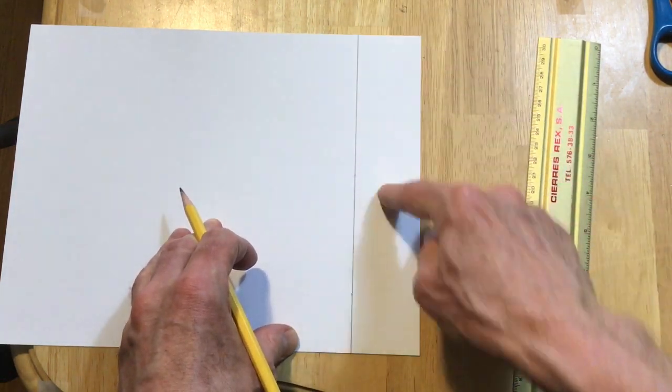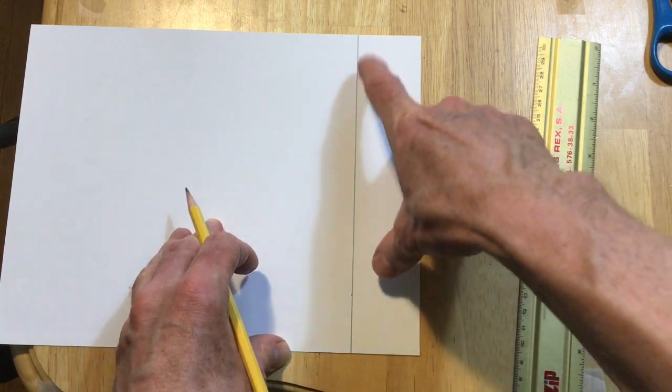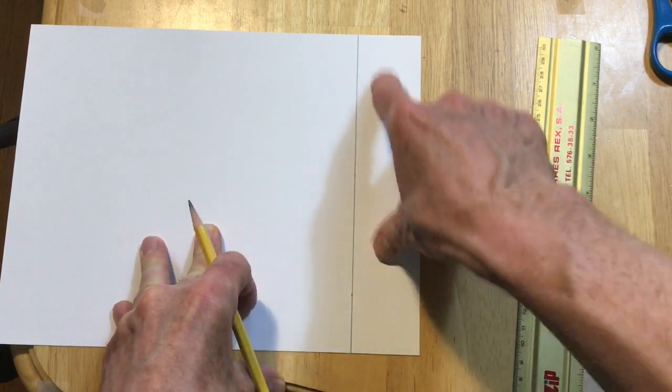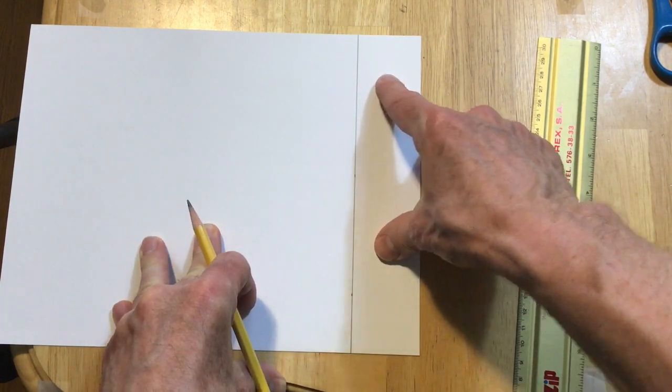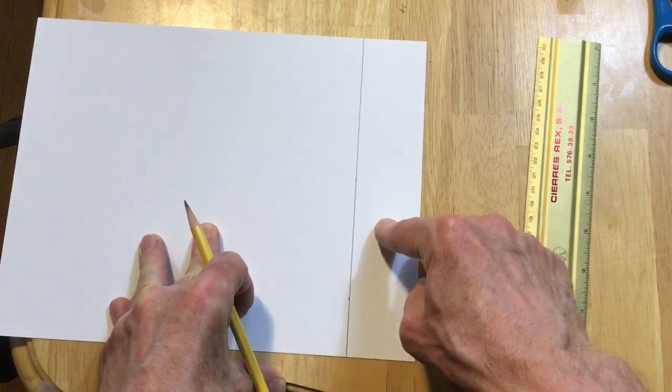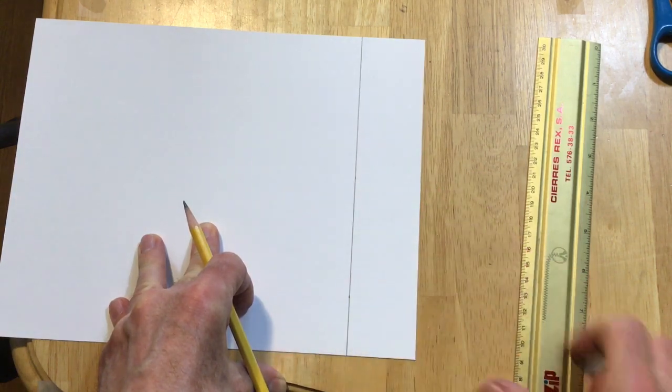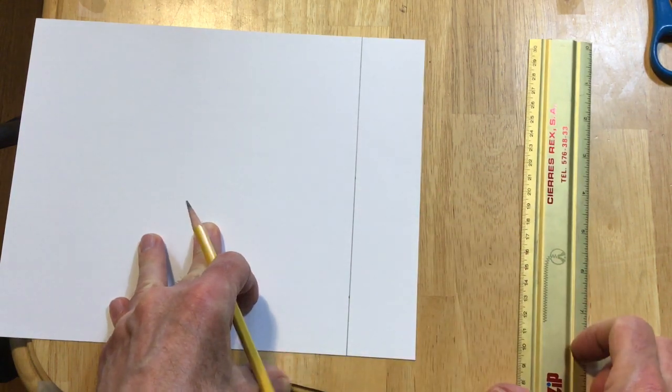So stay right on the points. The reason for putting three marks is if you only put two, one of them is off, you won't know it. If you put three and one of them is off, one of them will not line up with the line so you know you made a mistake.